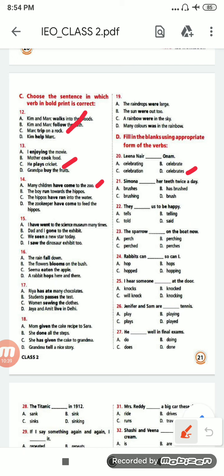Number 21: 'Simona ___ her teeth twice a day.' Options are: brushes, has brushed, brushing, brush. It will be 'brushes', option A.